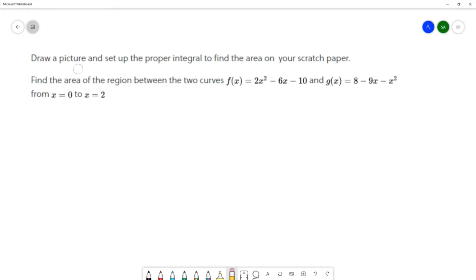For this question we want to draw a picture and set up the proper integral to find the area on scratch paper. We're going to find the area of the region between the curves f(x) = 2x² - 6x - 10 and g(x) = 8 - 9x - x², from x = 0 to x = 2.